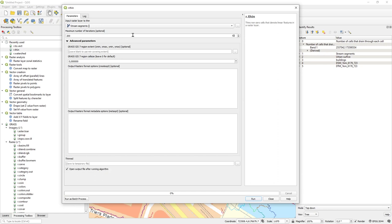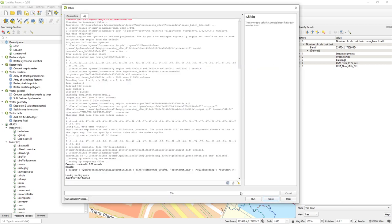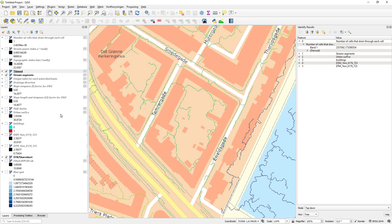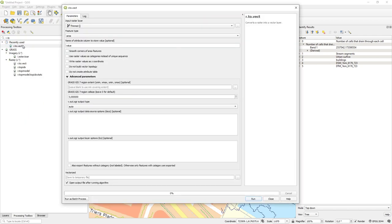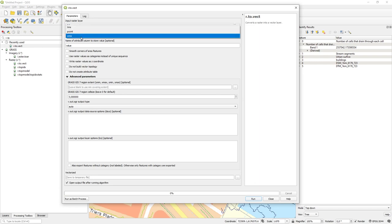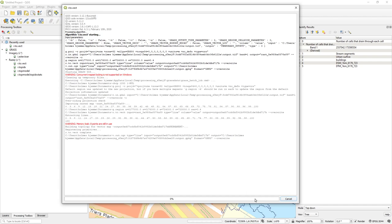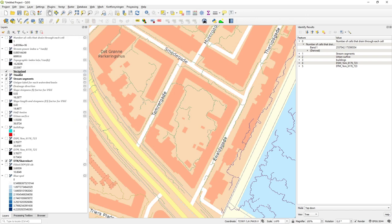I take my stream network, set the parameters — probably far too much detail but it doesn't really matter — and run r.thin. Now I have a new layer called 'thin' which is the lines thinned down to single-cell width. There are only these strange places where lots of lines meet that remain as a problem. Then I can run r.to.vect: I select my thinned layer, choose lines as the output type, and export the value. Now we have a vector layer of my streams.